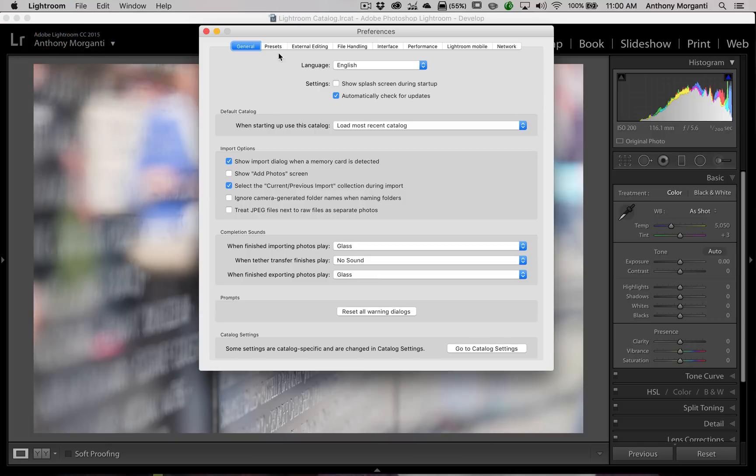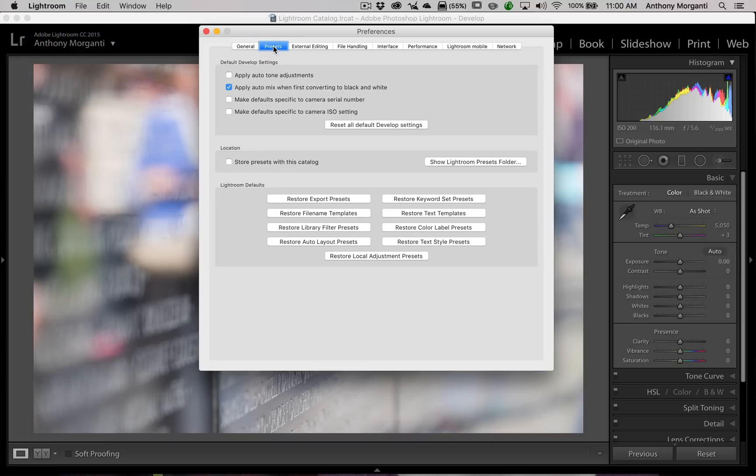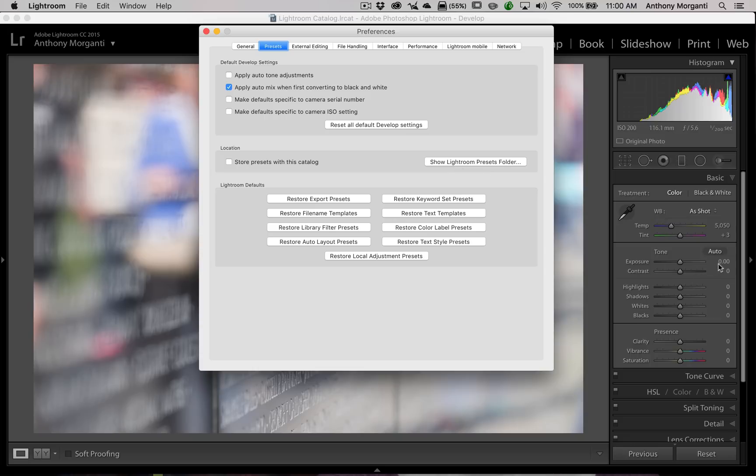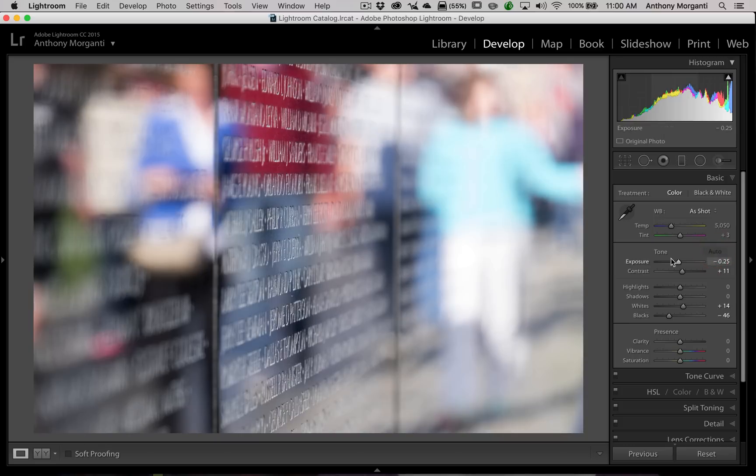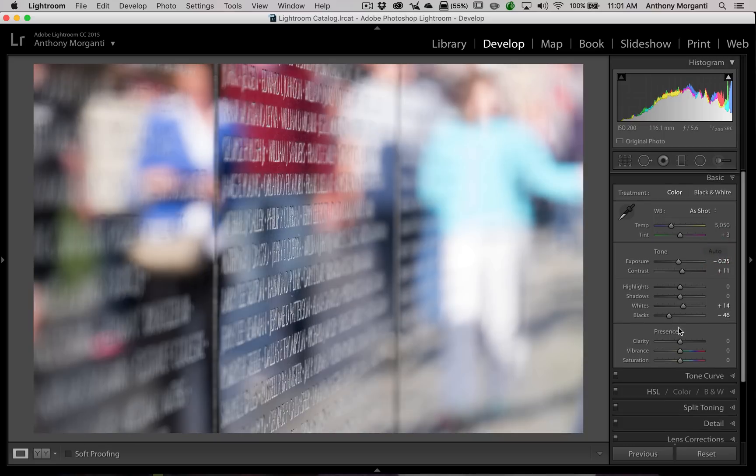what I'd like you to look at is the Presets tab. See here, it says Apply Auto-Tone Adjustments. If you have that checked, what will happen is that when you import images into Lightroom, they're automatically going to get auto-toned. And, what that means is in the Basic Panel, you can see there's a little Auto button right here. If I click it, these sliders get automatically adjusted to what Lightroom thinks this image should be adjusted to.